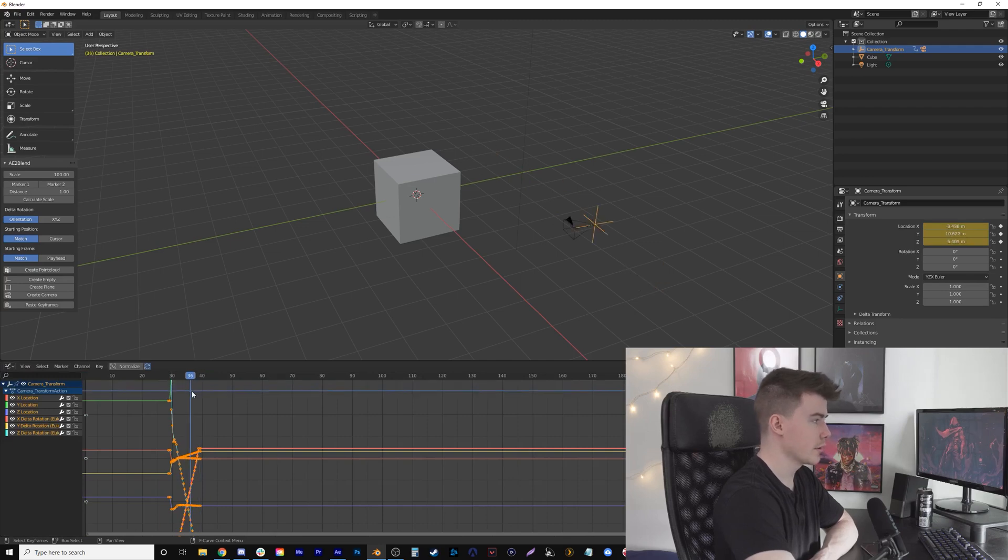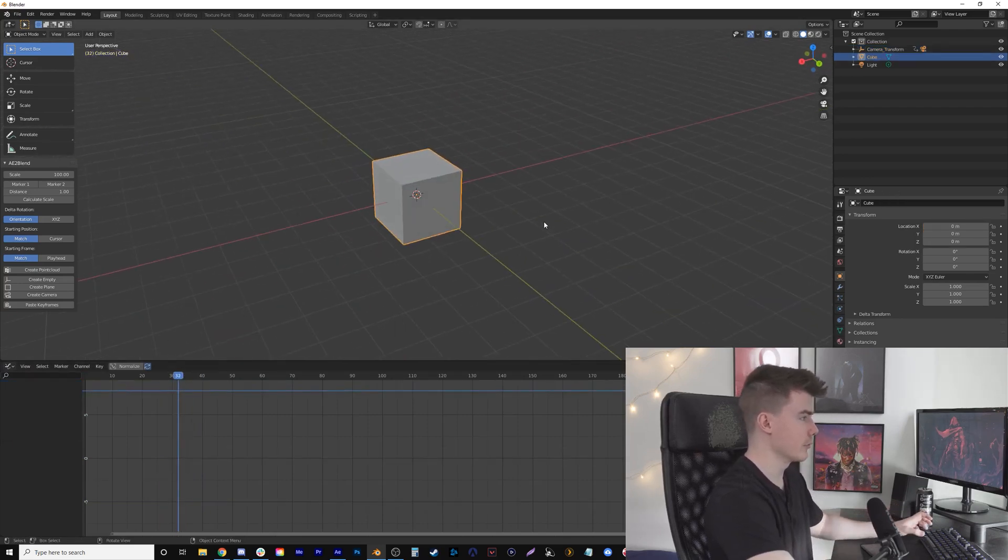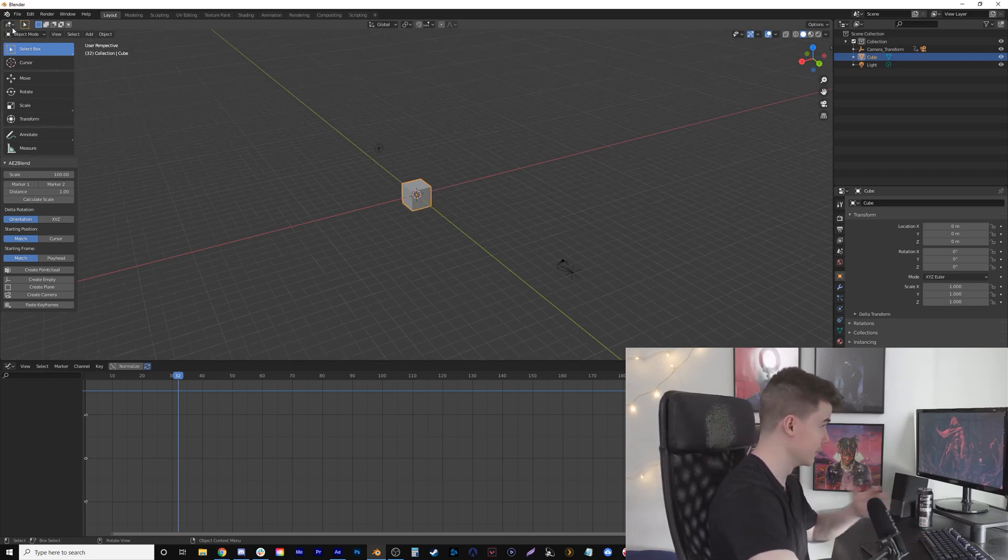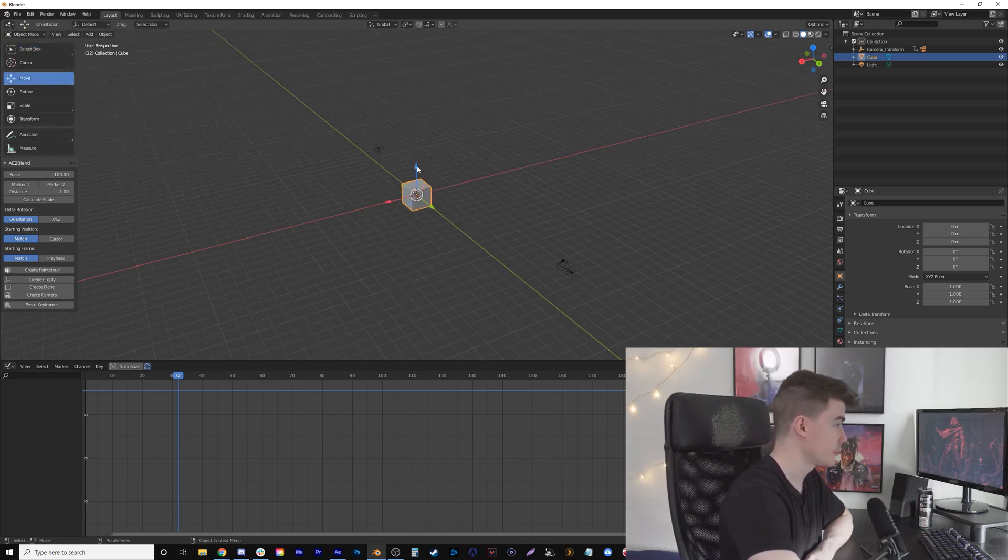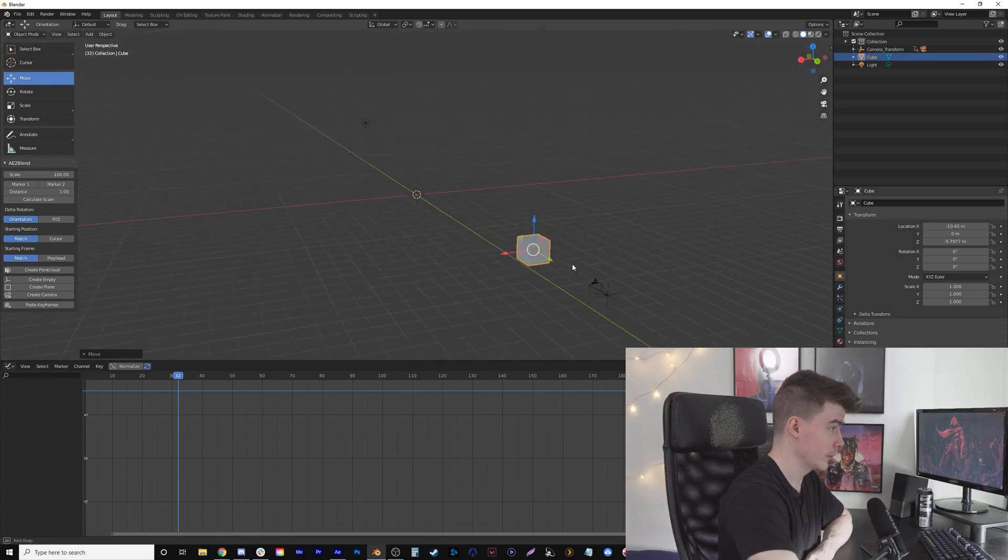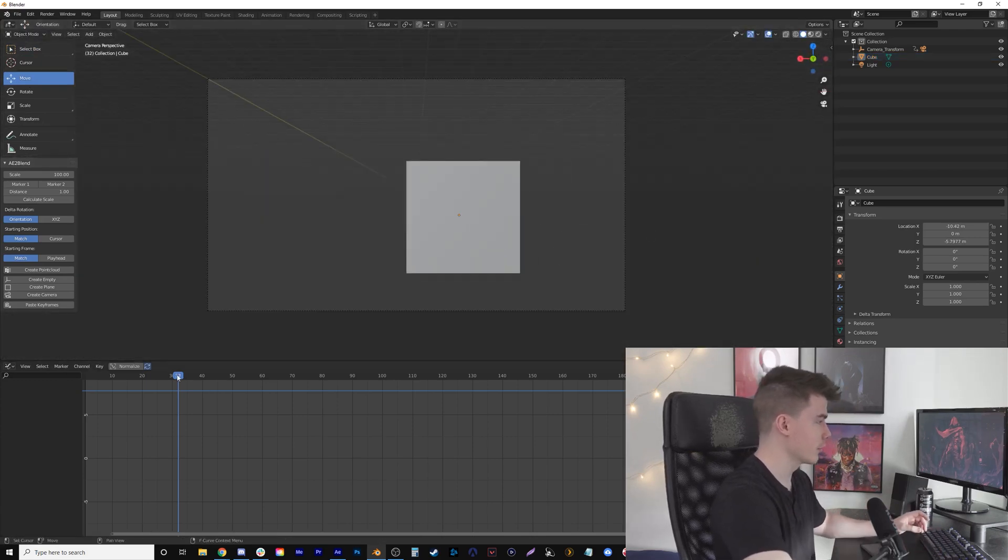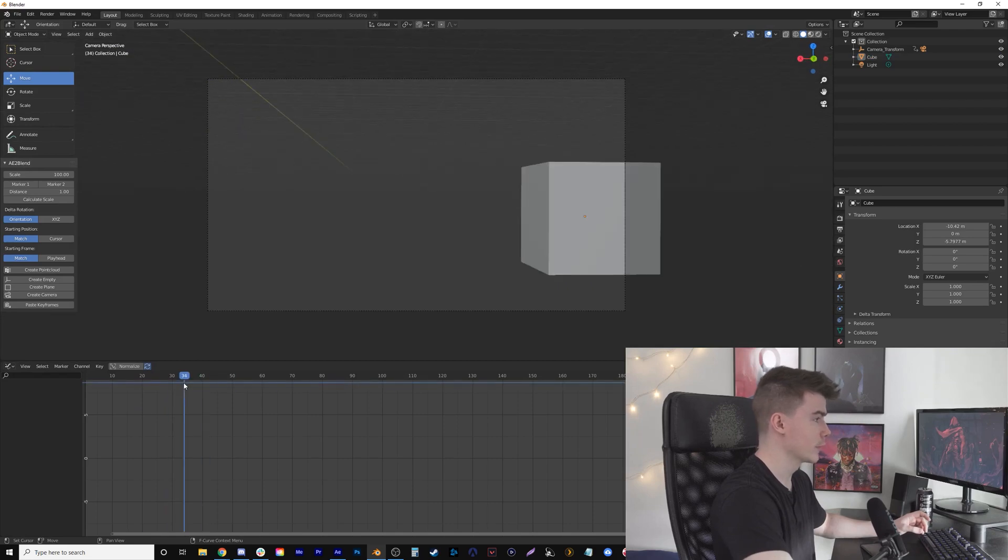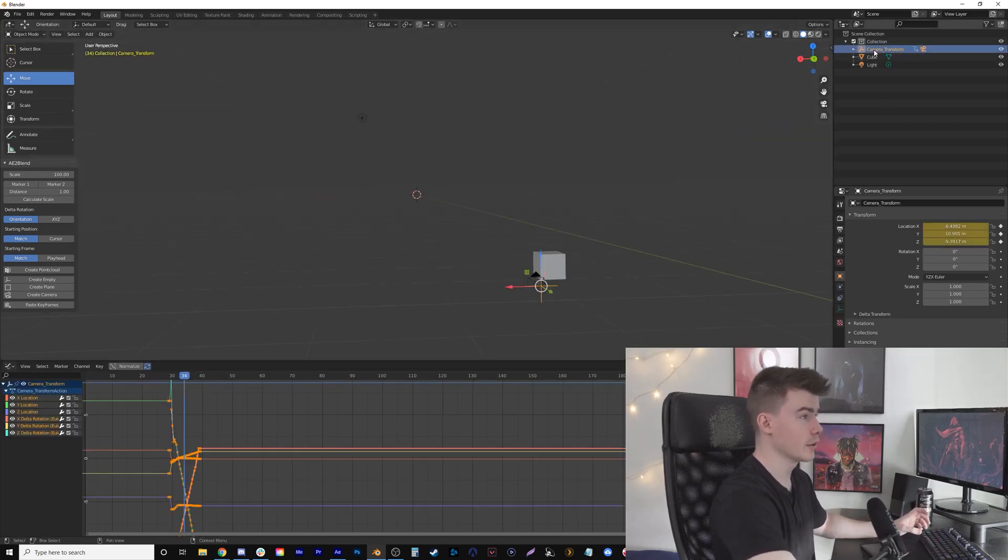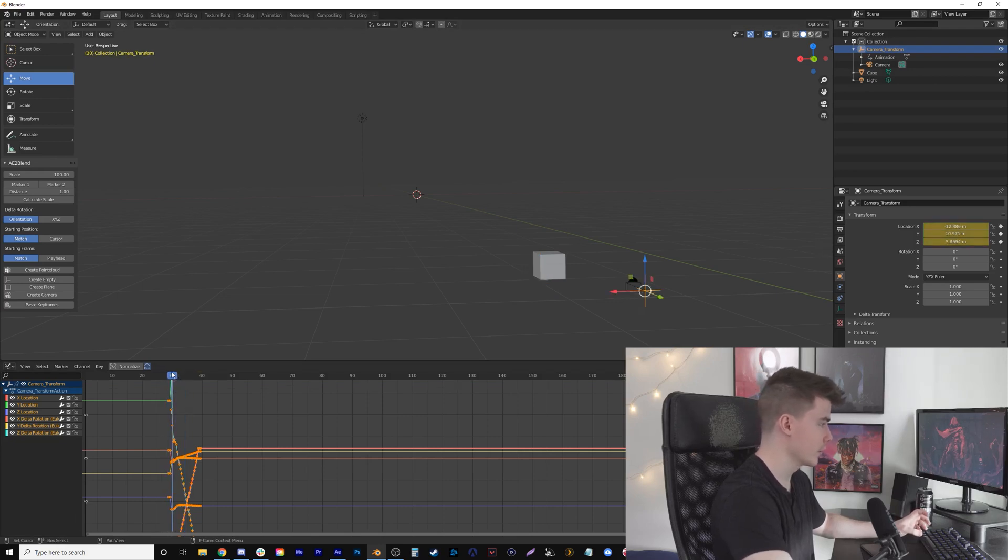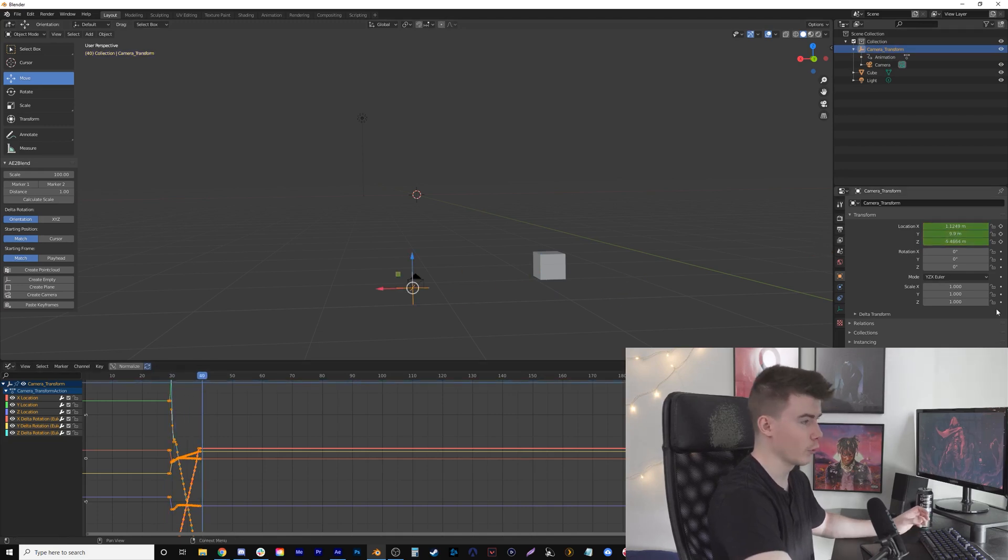You can see there is a camera here. I'll move this around so the box is in frame. If I hit zero on my number pad I can go to the camera view and see it whip around. Let's click on the camera and find out the exact frames—it looks like frame 28 to frame 40.